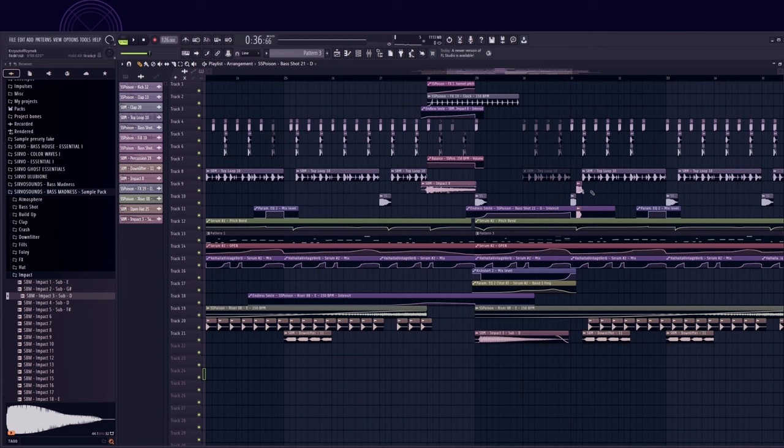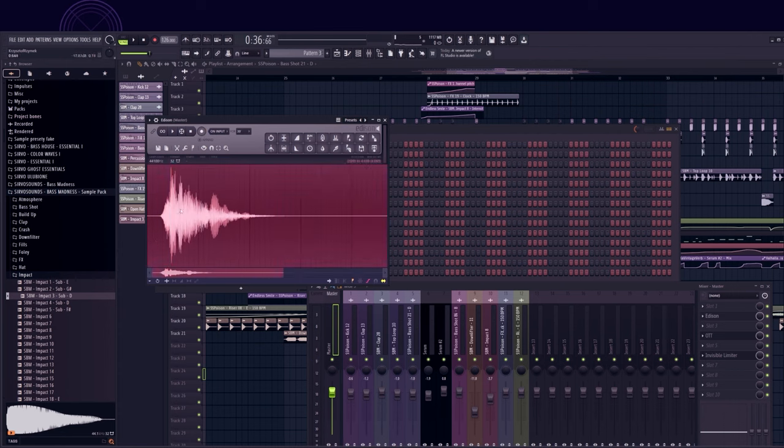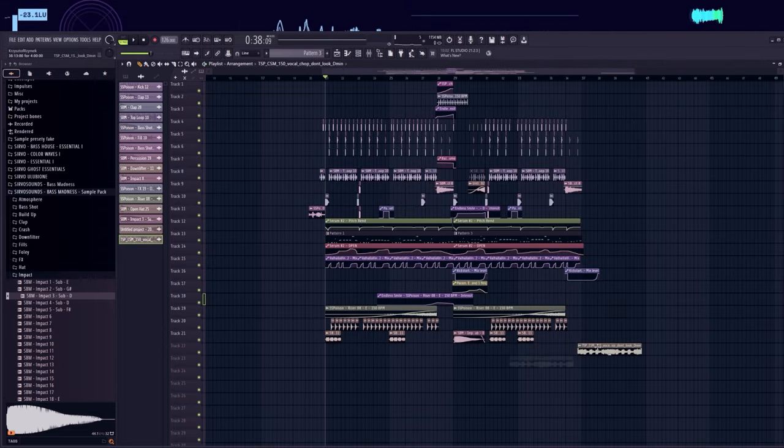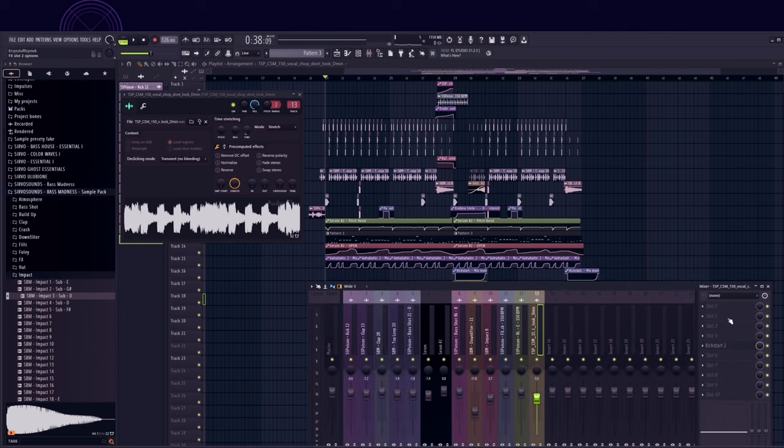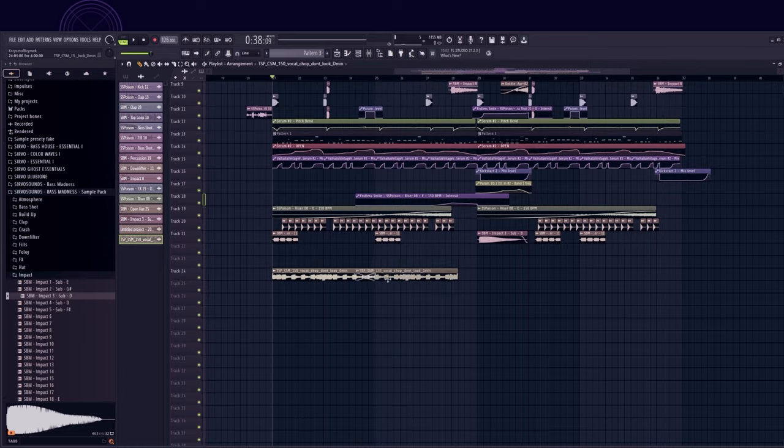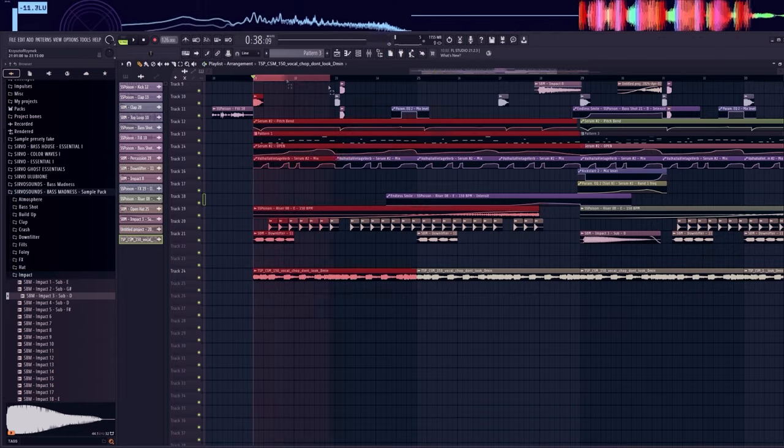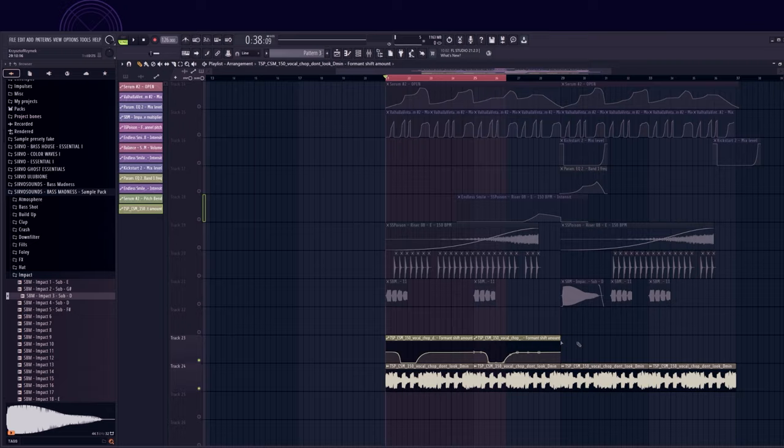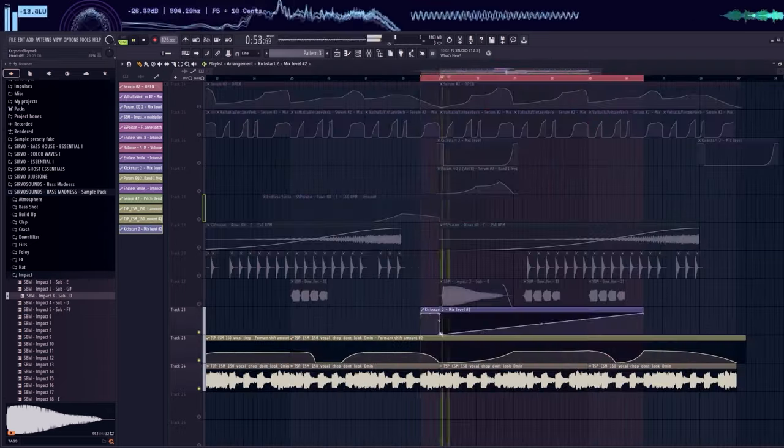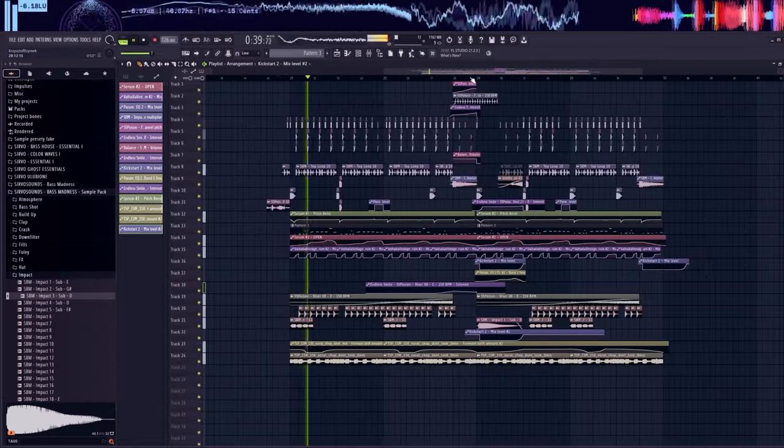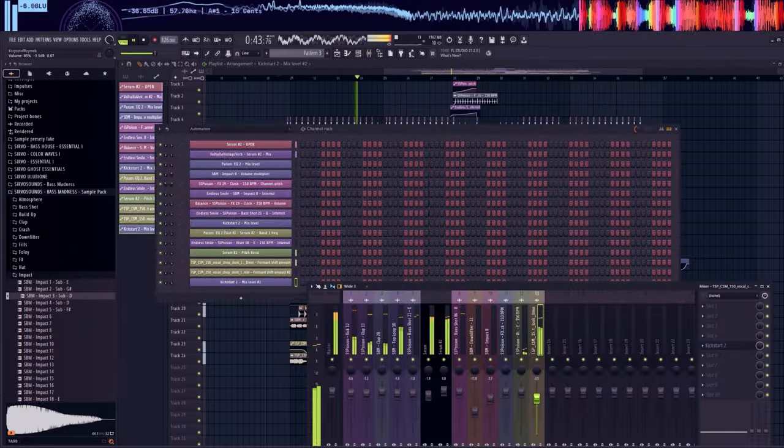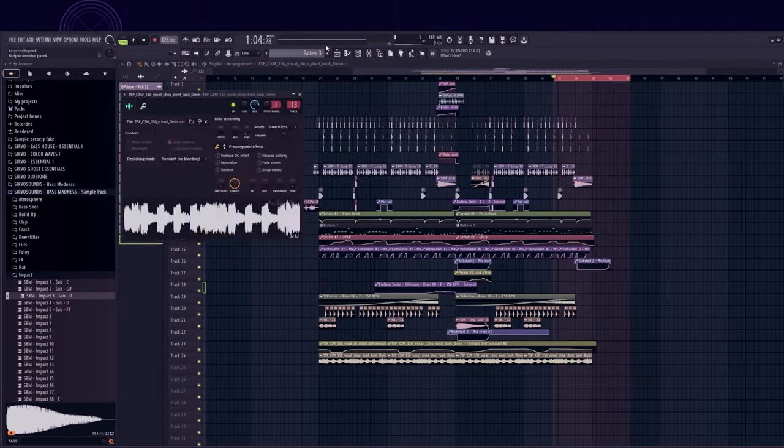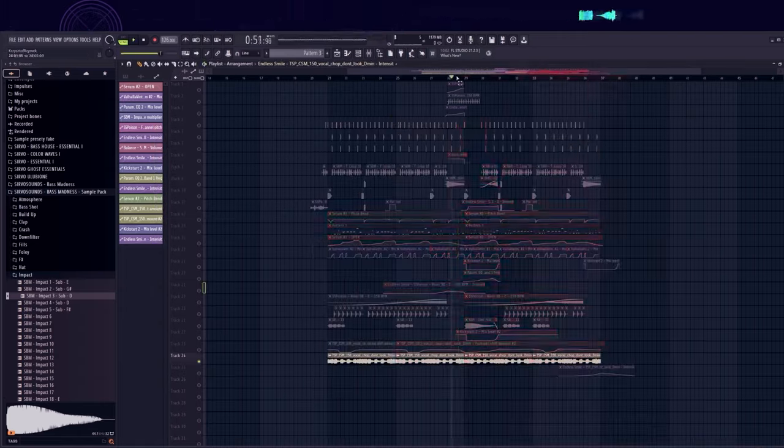I will also add reverse of stab. Finally, I will add vocal chop. I will add formant automations to it. I turned off sidechain in the place where there is no kick. I added some distortion to it and a light mix.